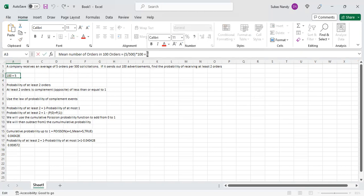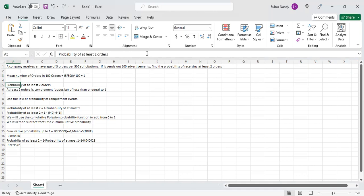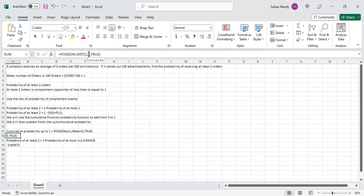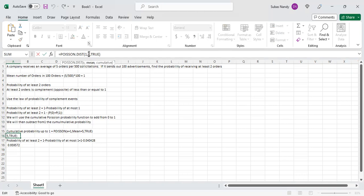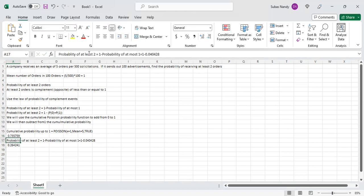So the mean number of orders in 100 solicitations is one, not five. In 500 it gets five; in 100 it will get one order. We have to change the mean argument to one. X is one, mean is one, cumulative is TRUE. The cumulative probability is now 0.735759, so we change mean equal to one.